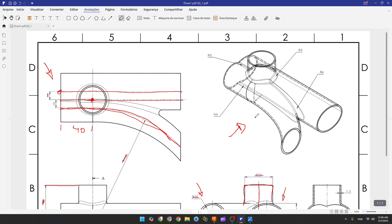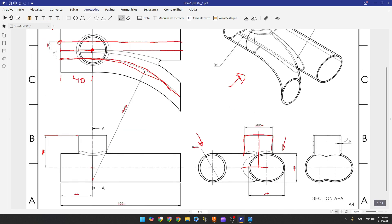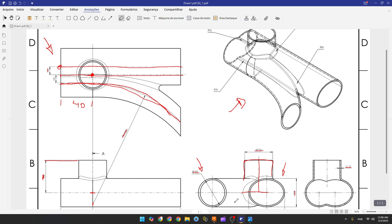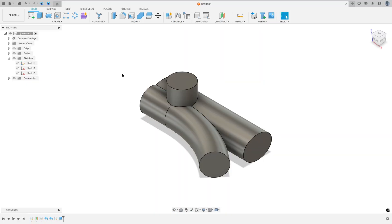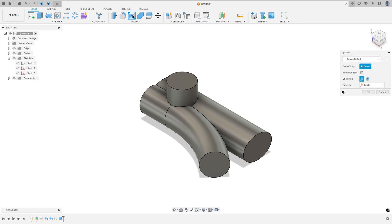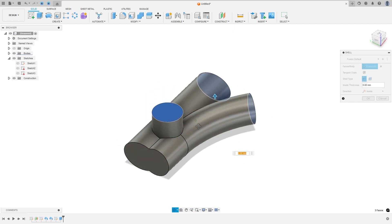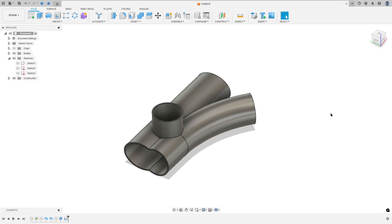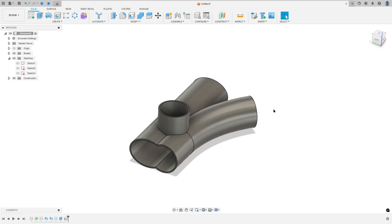Now let's make the thickness using the shell command. The thickness is 1.5 millimeters. Go to modify and select shell. Select the faces to remove — this face, this one, and this one. Set the inside thickness to 1.5 millimeters and press OK.